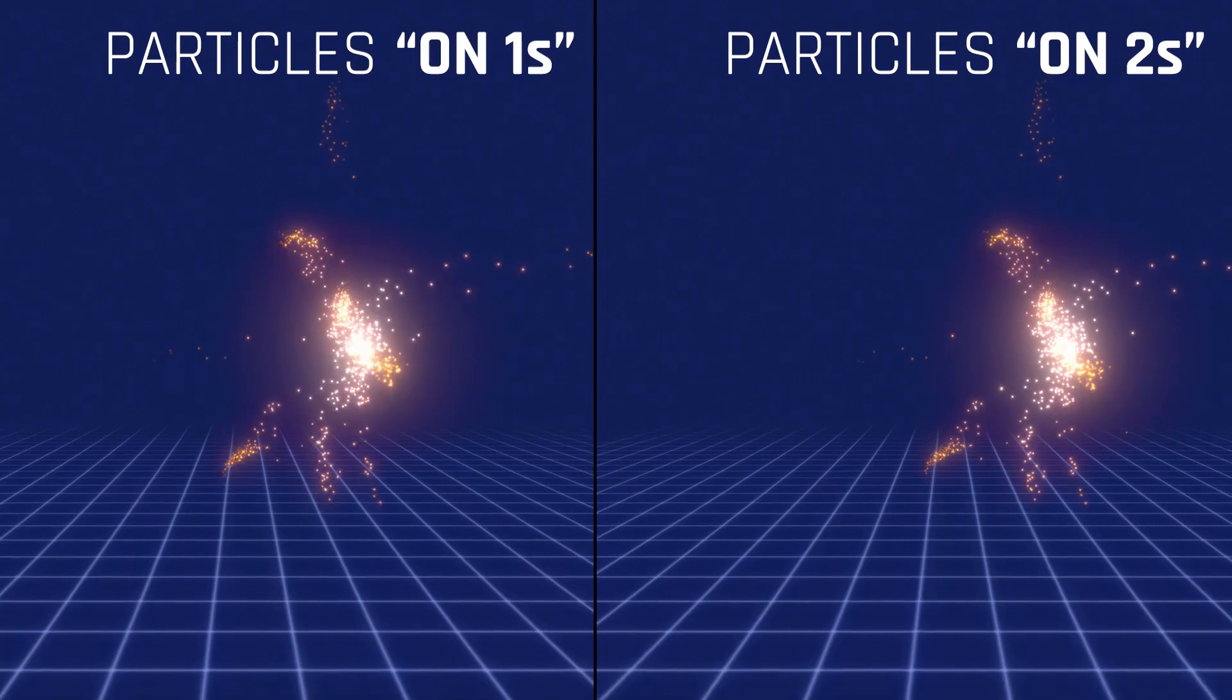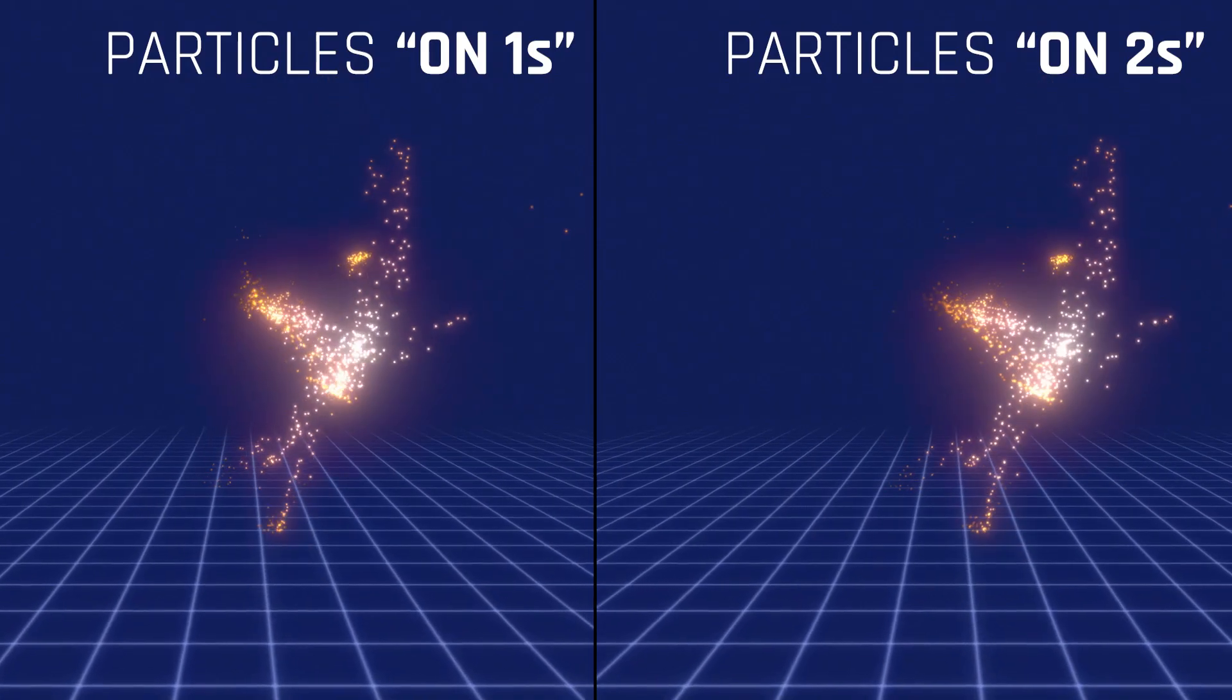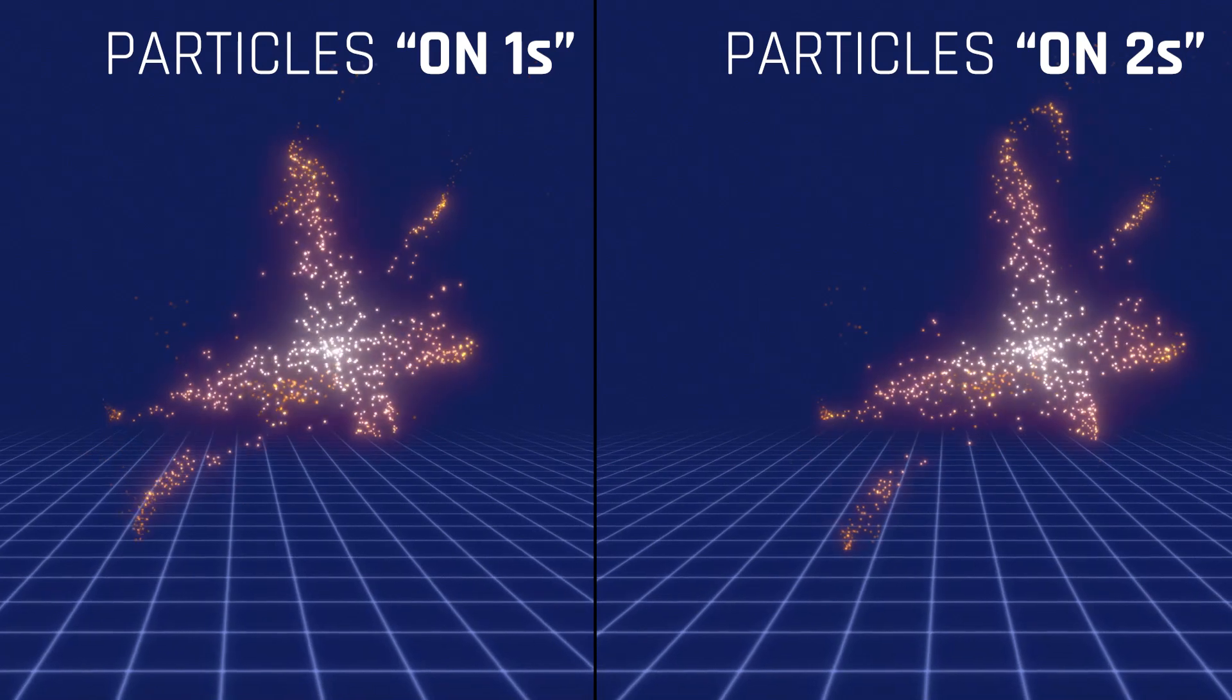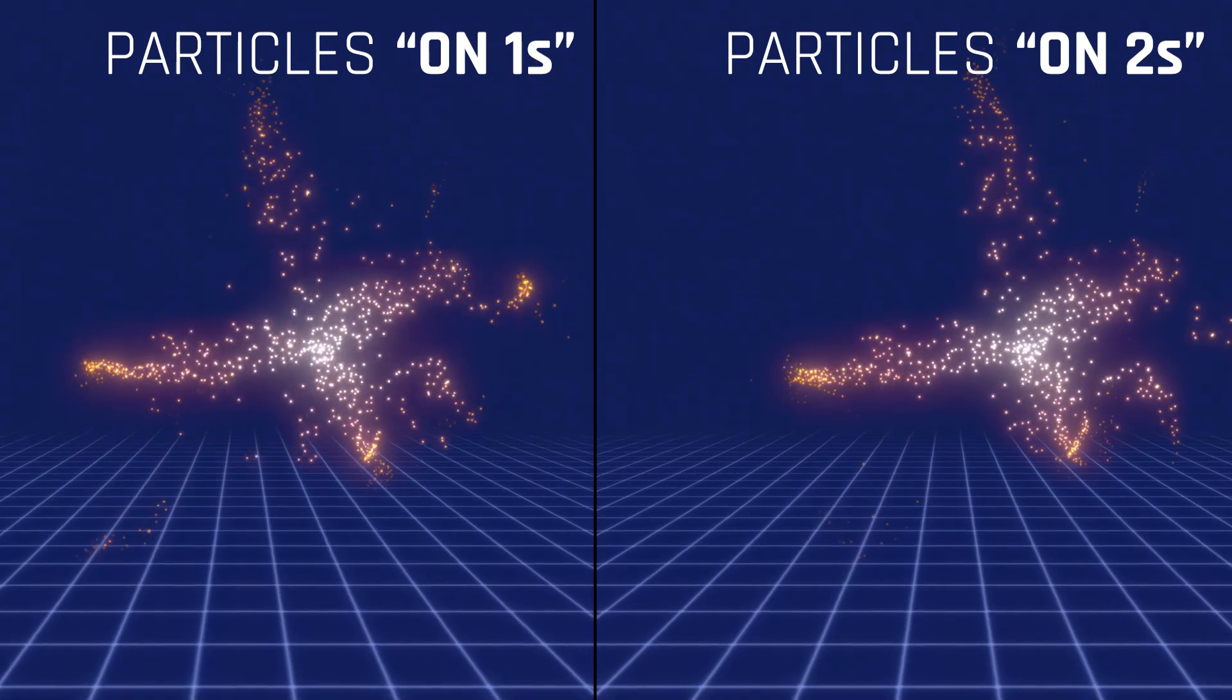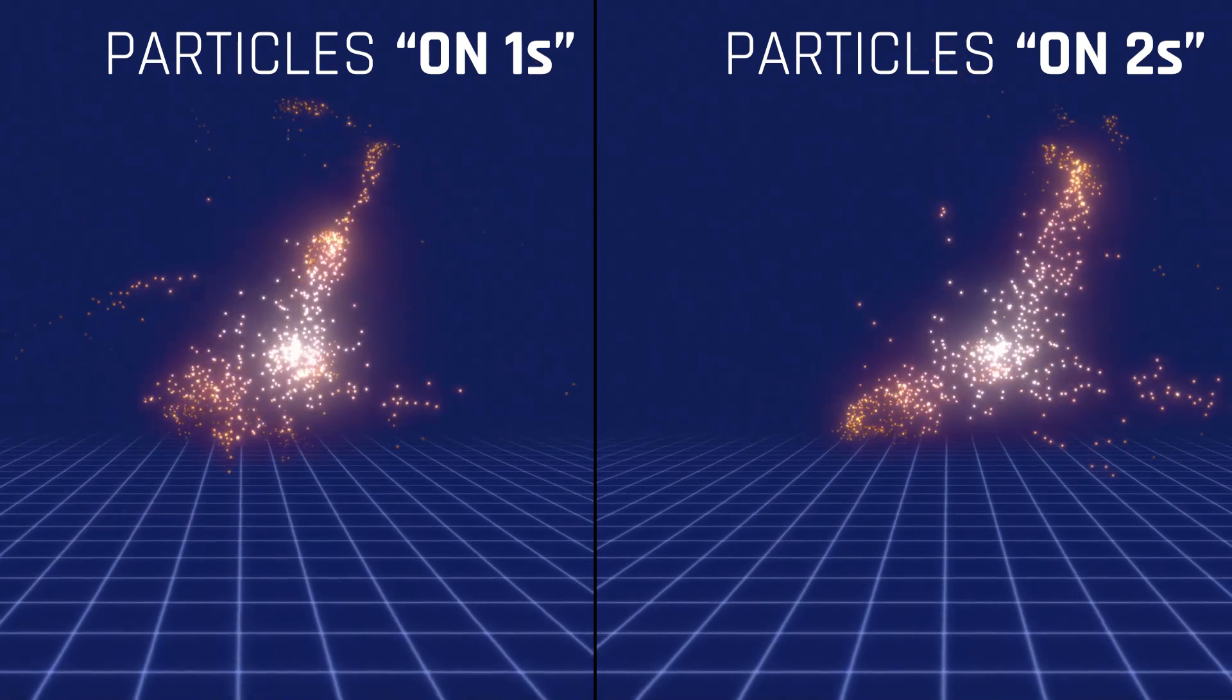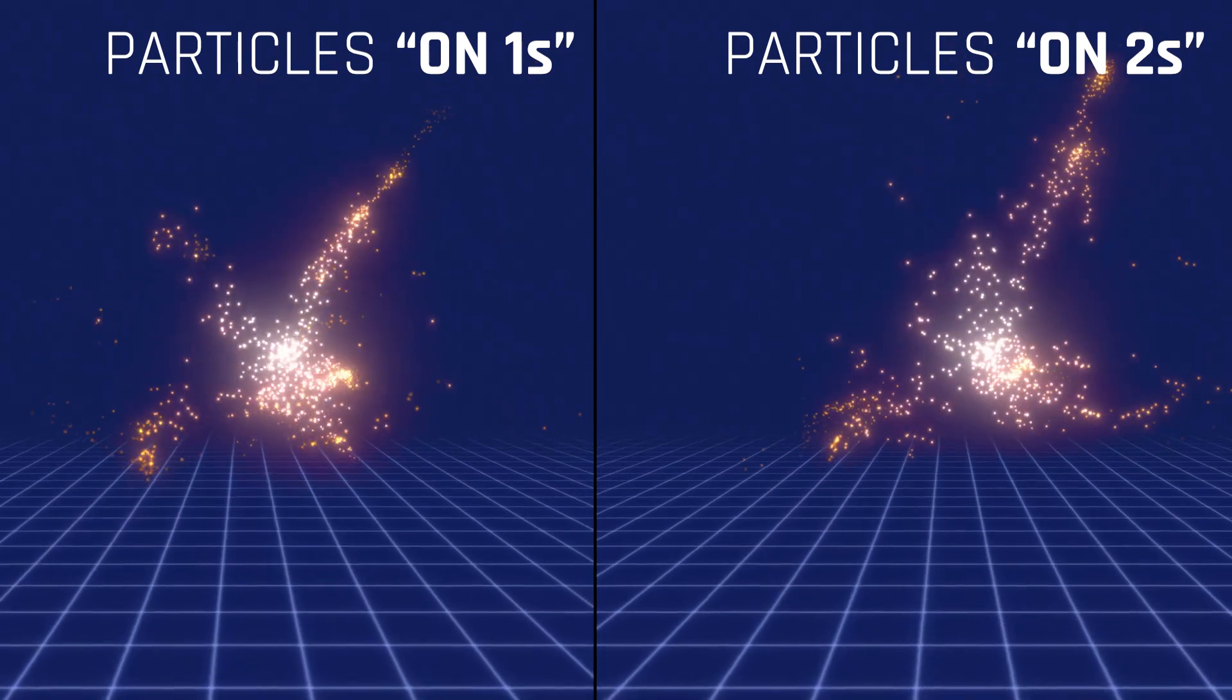Hello! Michael Zalapski here for Tip Tuesday, and today we're going to be talking about moving particles on twos in Trapcode Particular, but with the cameras and everything else still animating on ones.